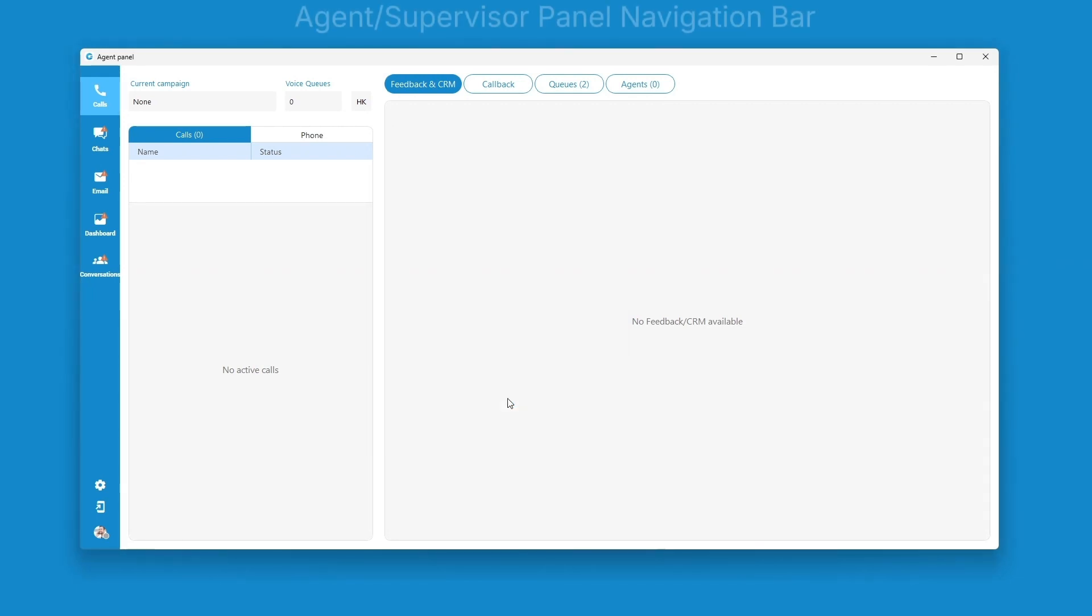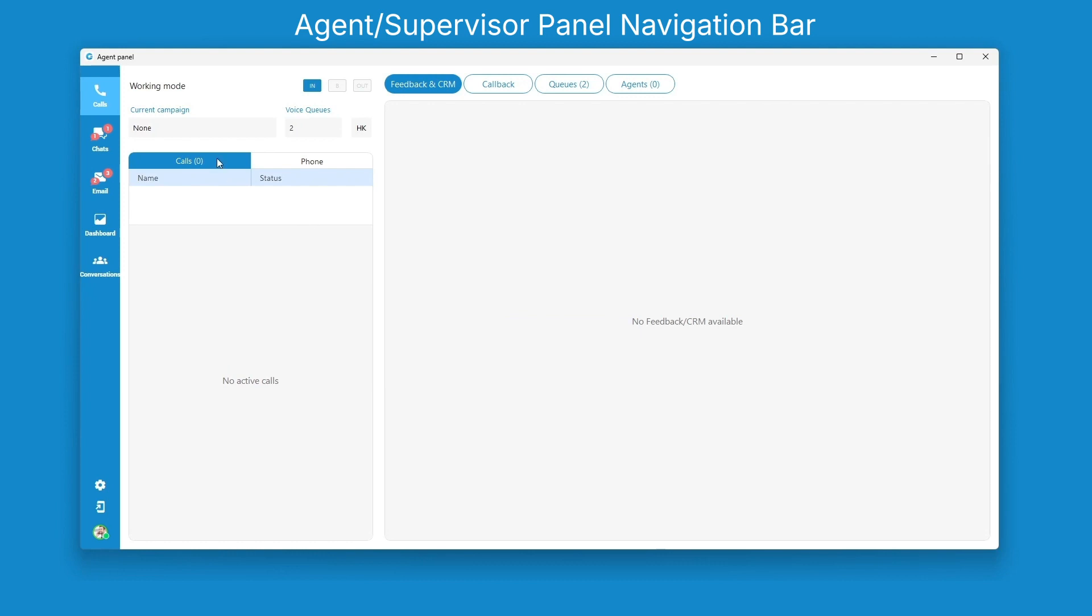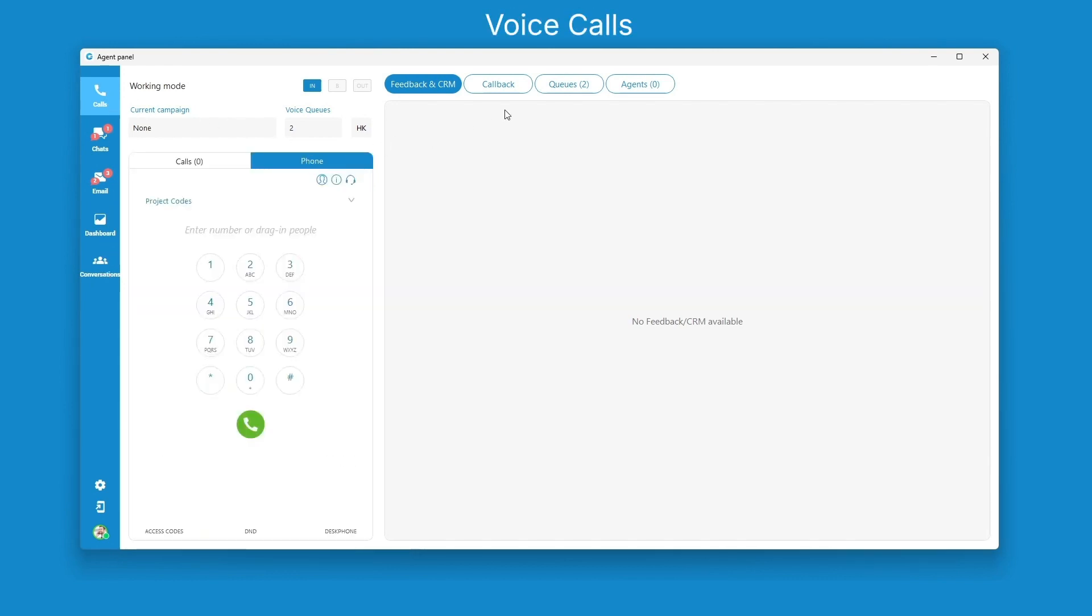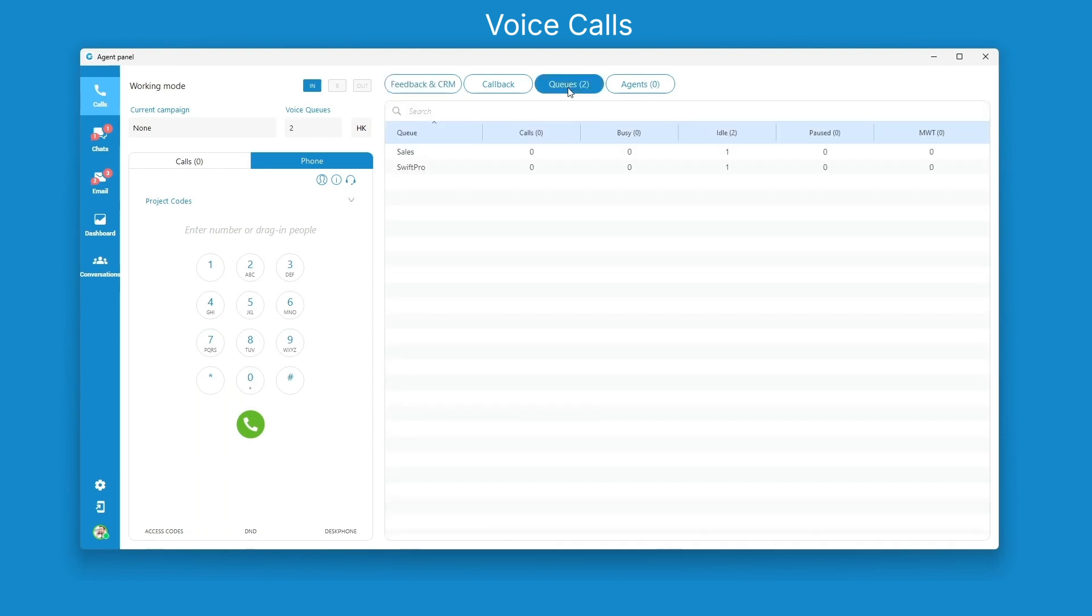You will notice a whole new navigation bar on the left that allows you to easily switch between different communication channels. The call section has been enhanced with UI and experience improvements with an overall cleaner look.